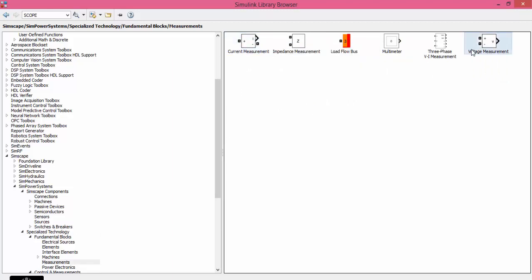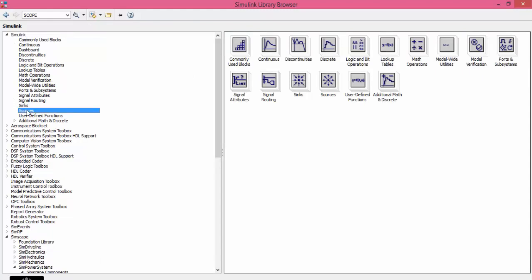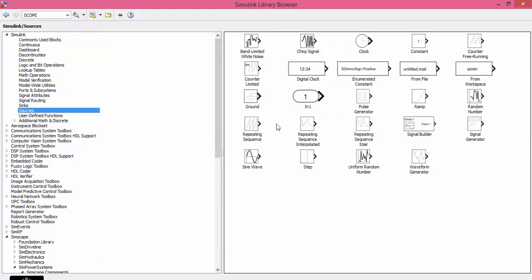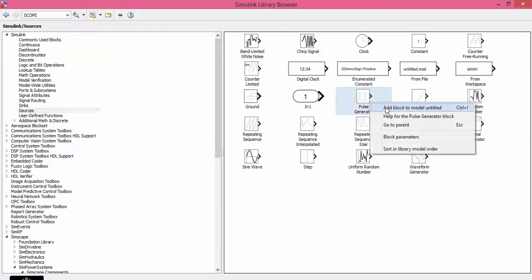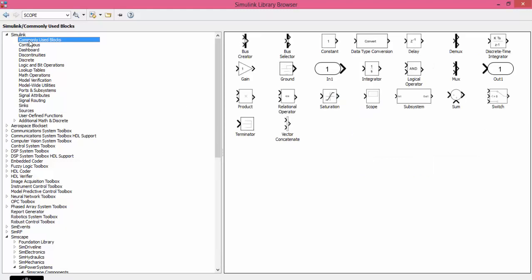Voltage measurement, current measurement and then go to Simulink, Sources and get Pulse Generator. Finally you get Scope.